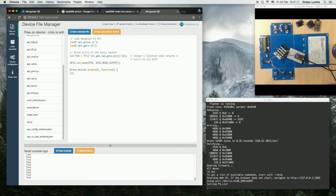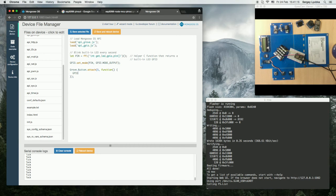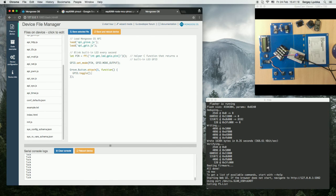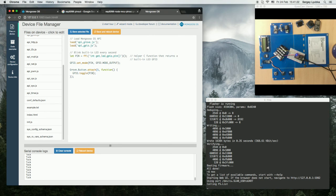It's pin number 5 and in the handler we are going to call GPIO toggle pin, save and reboot.